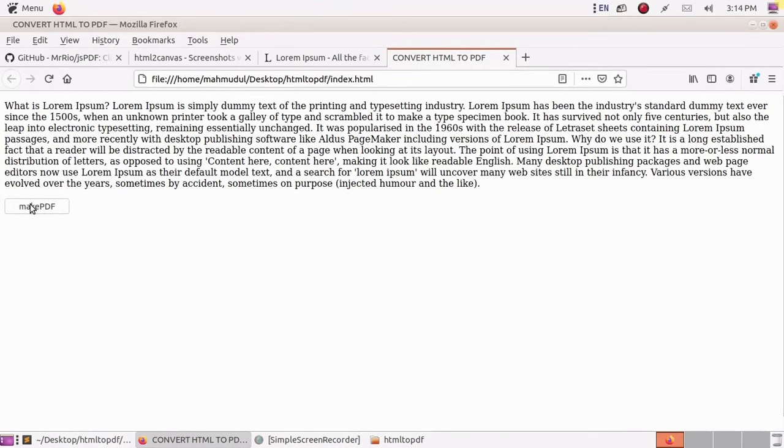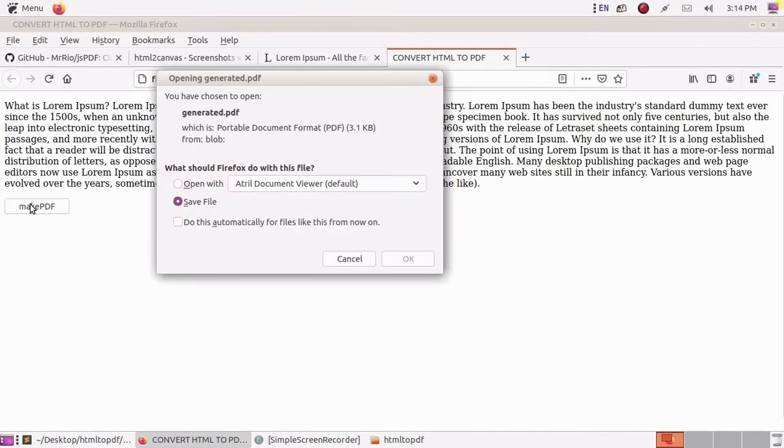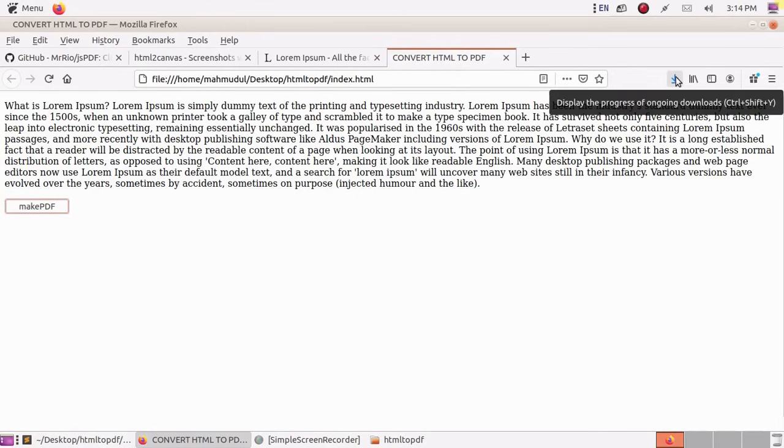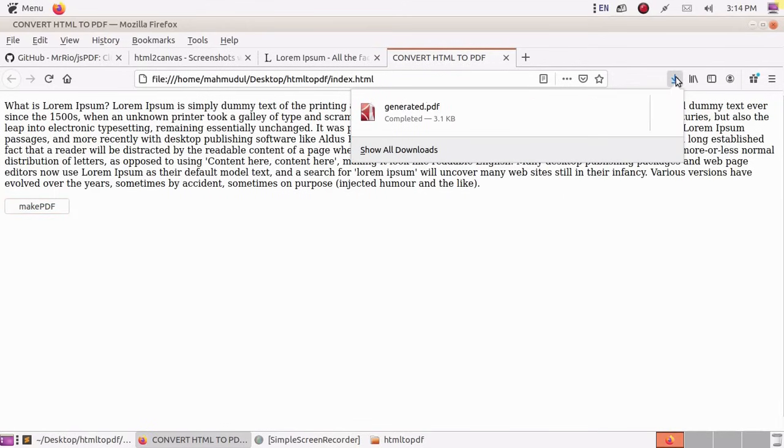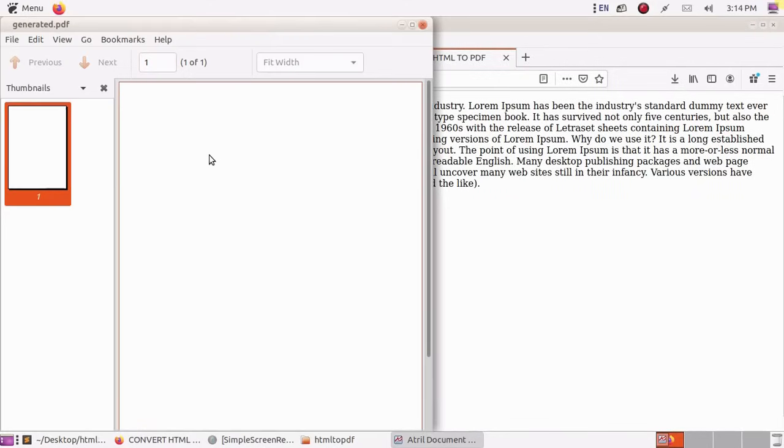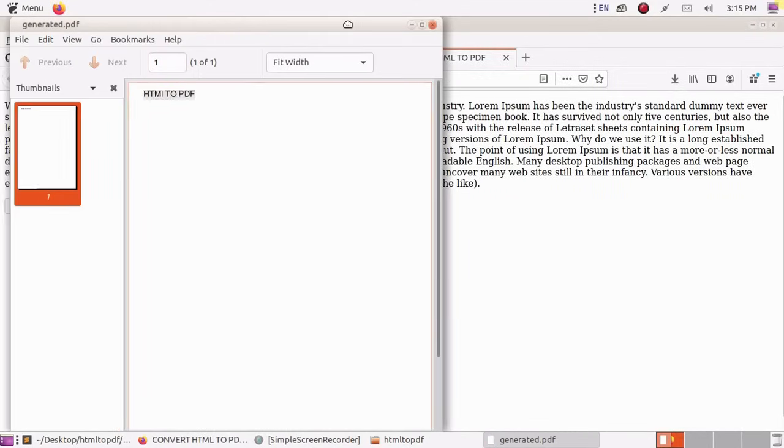Click make PDF. Okay, JSPDF working correctly.